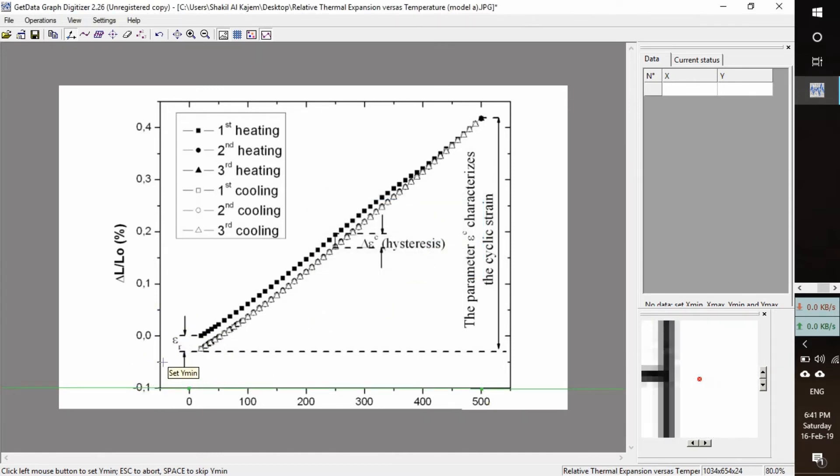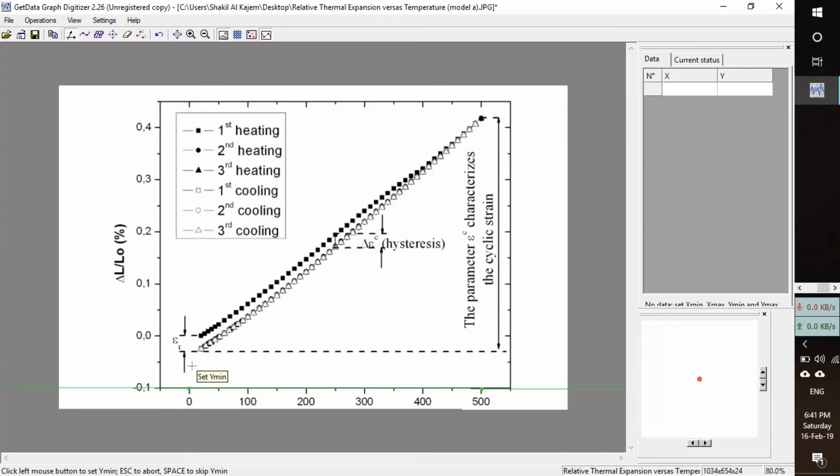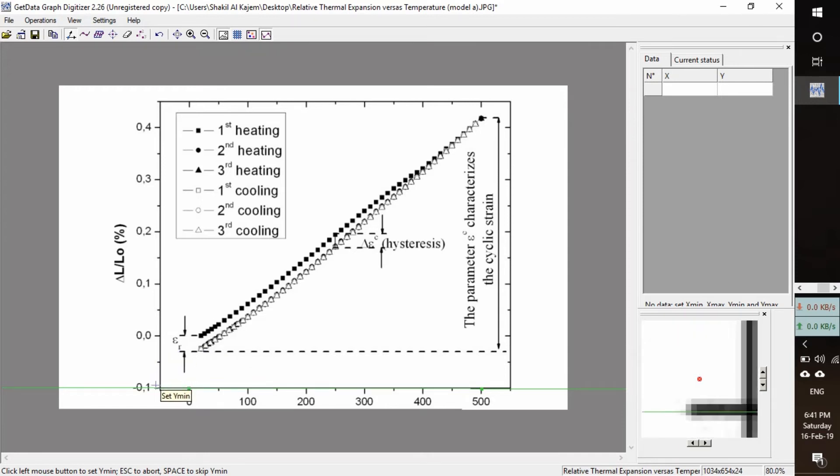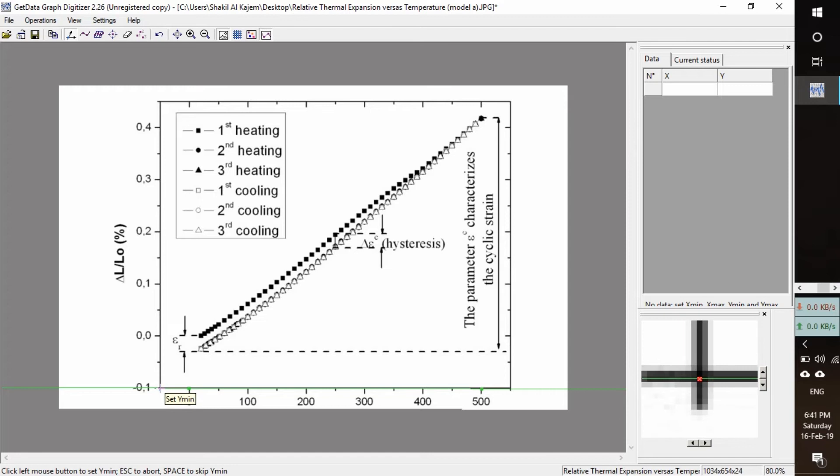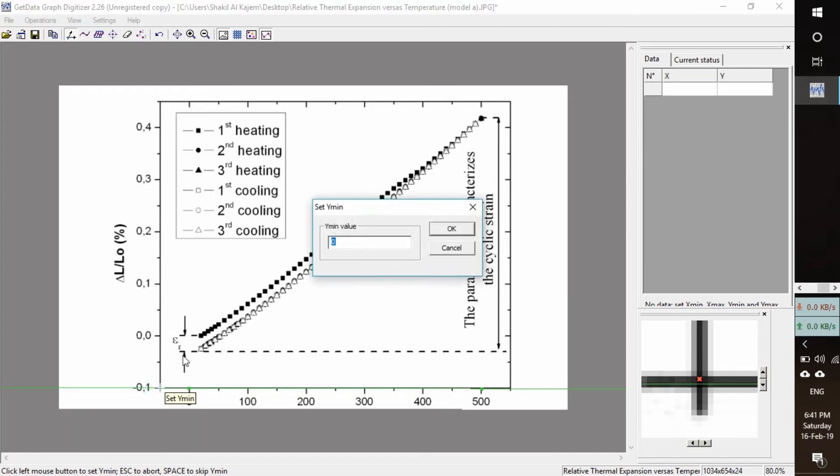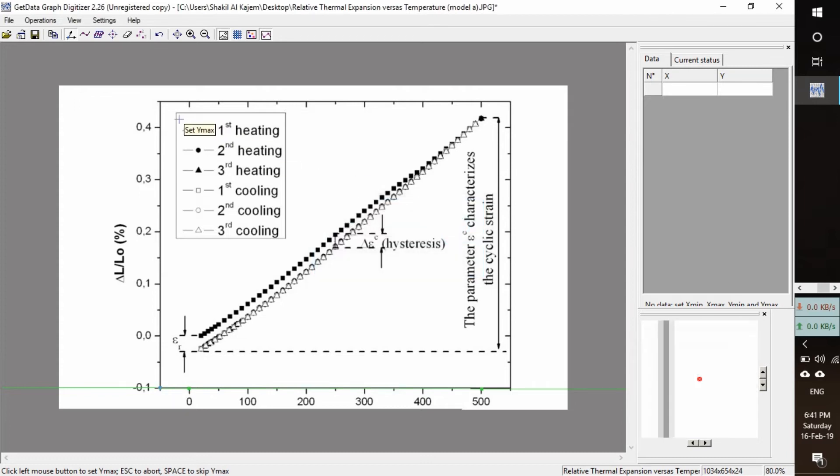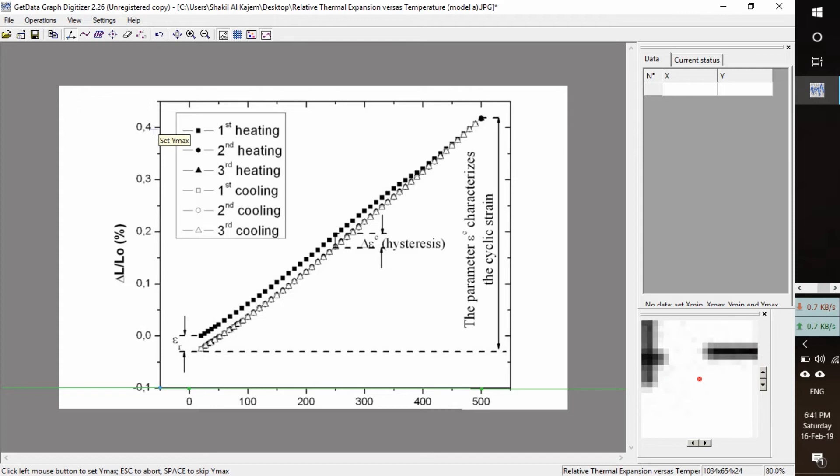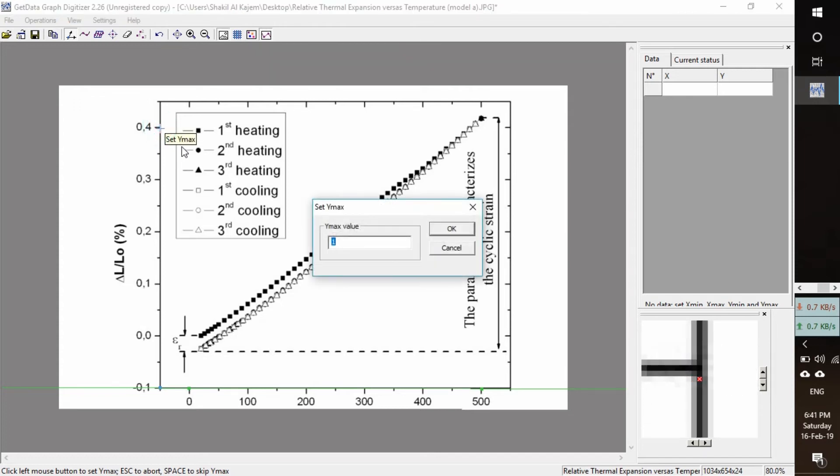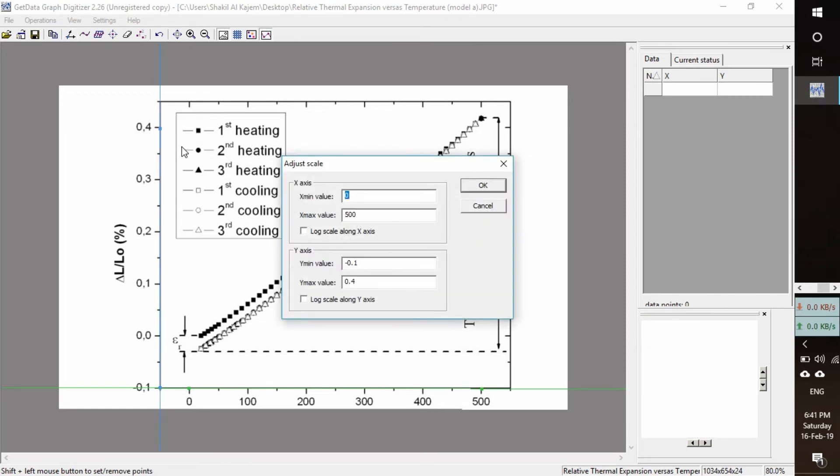And now we have to set y min at minus 0.1, okay. And y max. So the scale has been set.